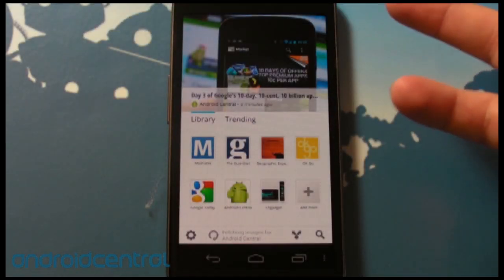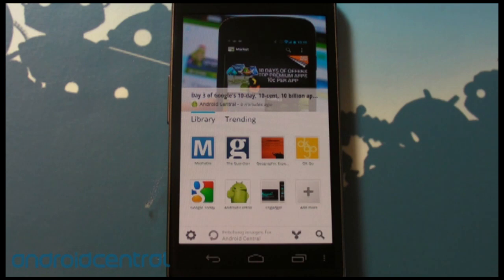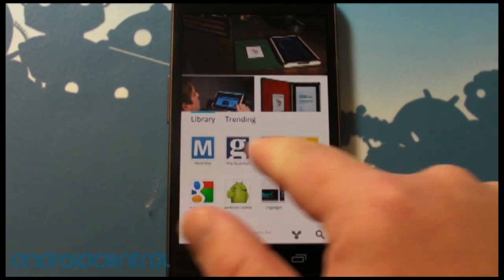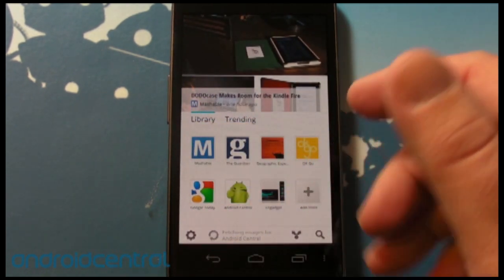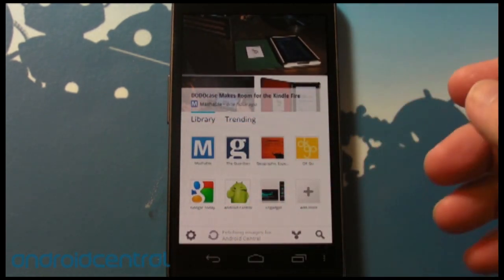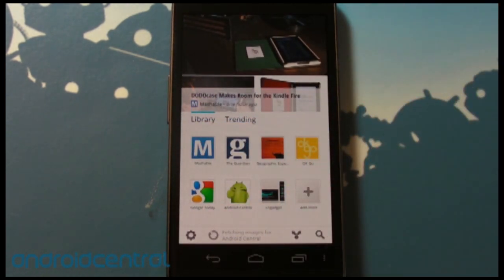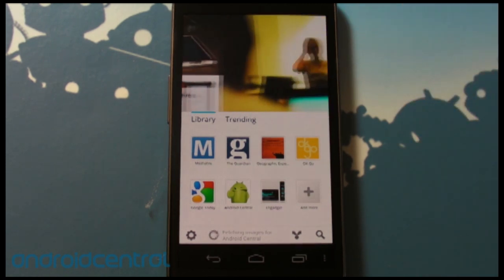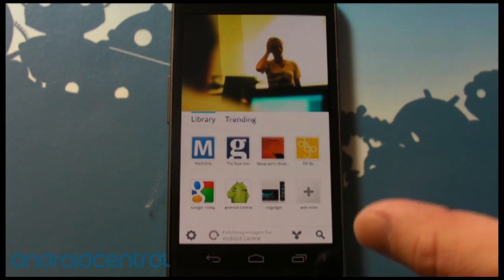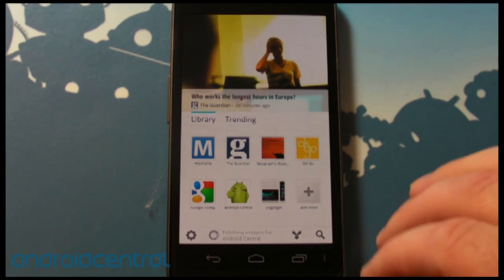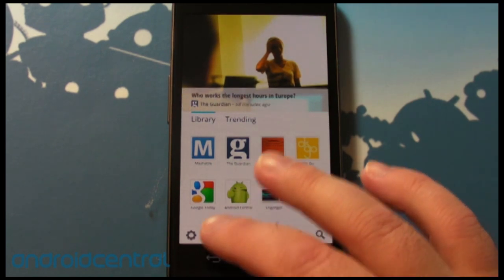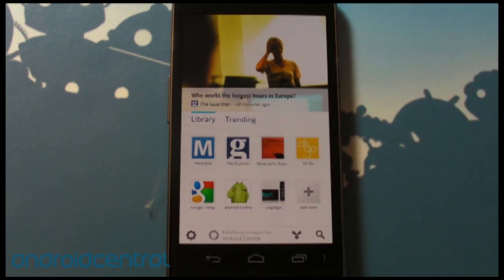Here is your basic home screen, and we've gone ahead and let all of these editions that Google added for us load up. It can take a few seconds even if you're on Wi-Fi — not sure exactly how much data it's pulling in — but it can take a few seconds on the first try. The second sync is much, much quicker.